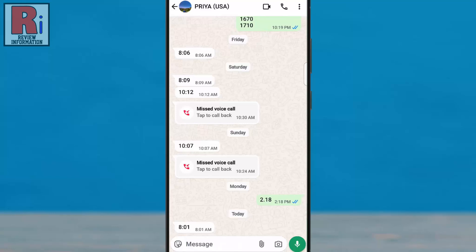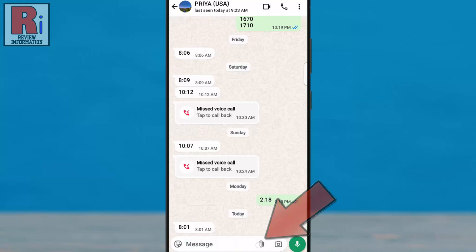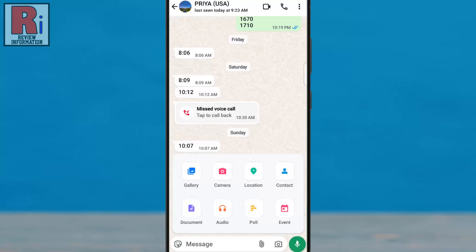Now tap the paperclip icon in the message box to open attachment options. A menu will appear at the bottom. Select Document.